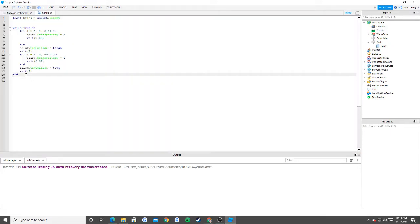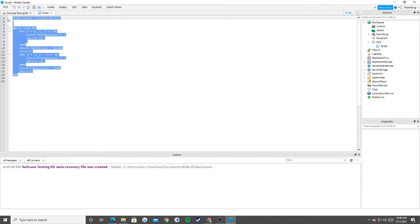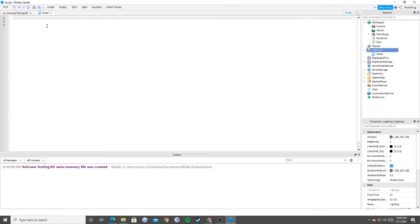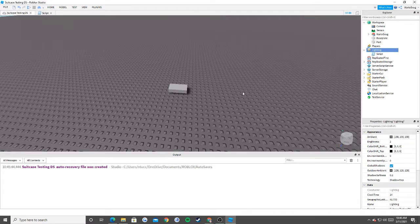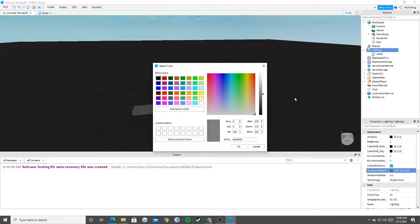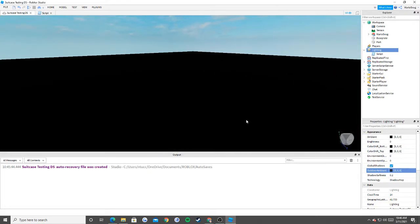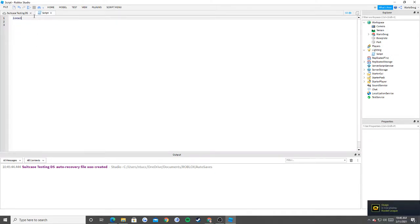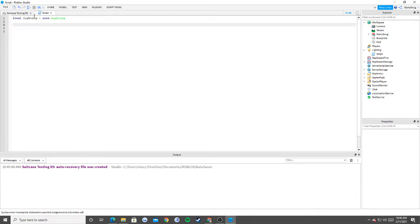So for lighting — let me go ahead and put the script inside of lighting. Let's say we wanted to dim our lights. We would change quite a few properties: the ambient to black, the brightness equal to zero, and the outdoor ambient to pitch black, making the game pitch black. So first thing you'd do is: local lighting is equal to game dot lighting, and then do your for loops.